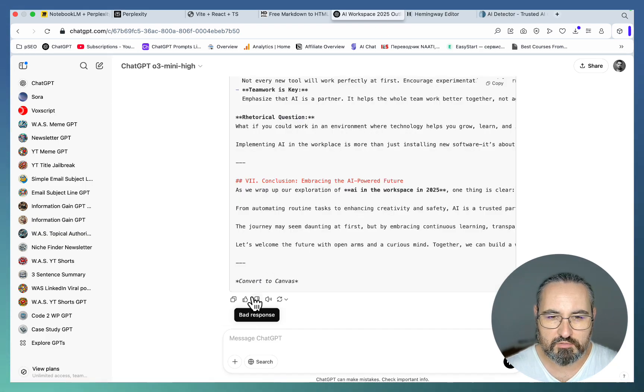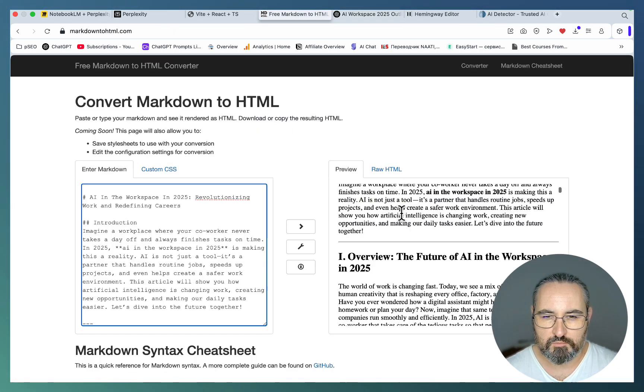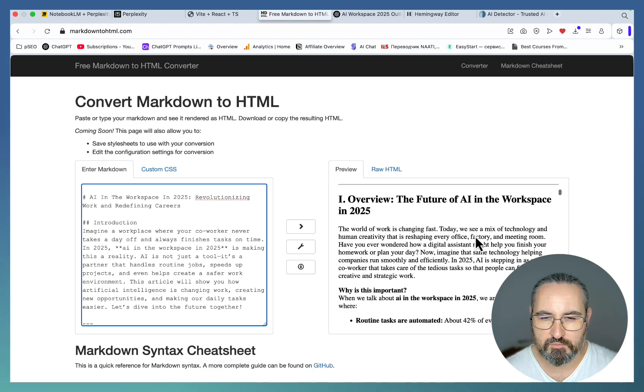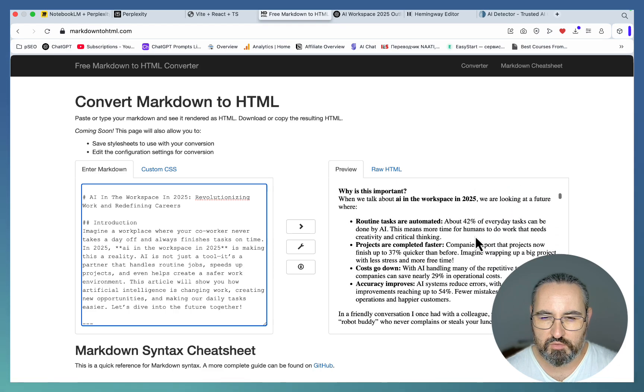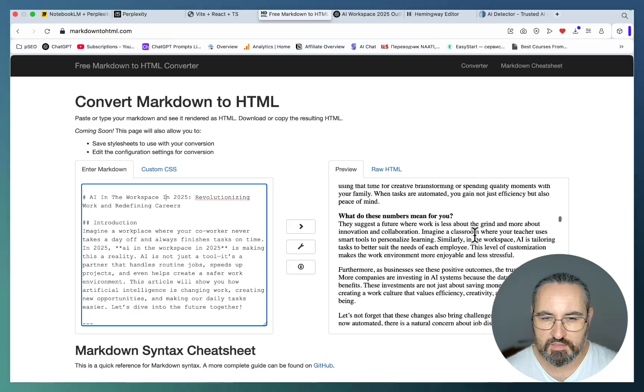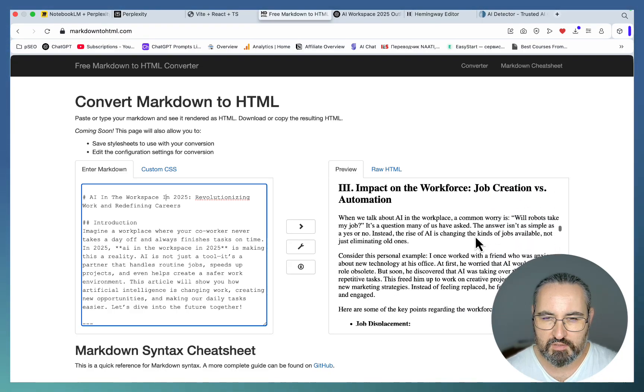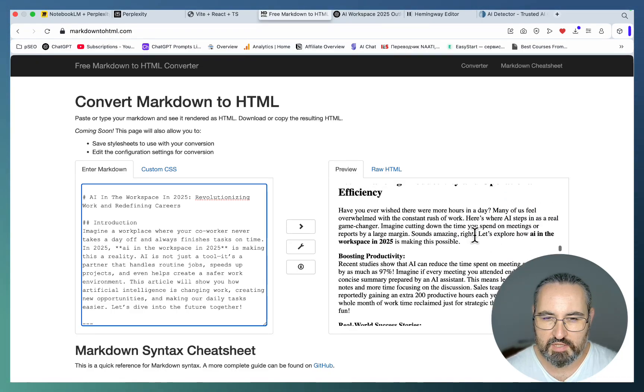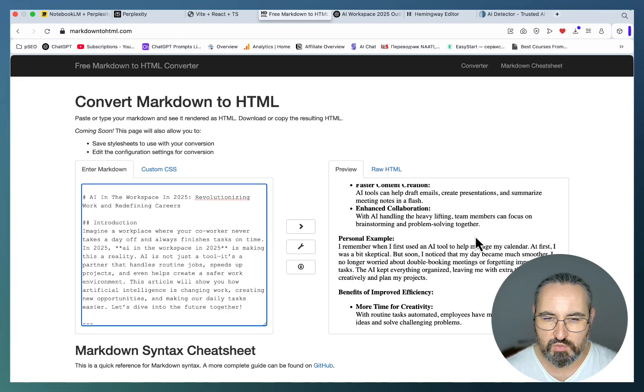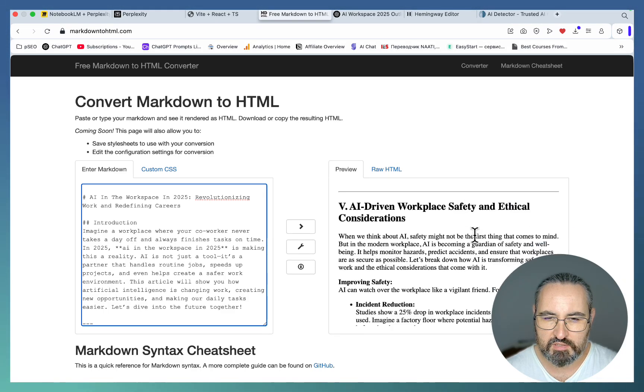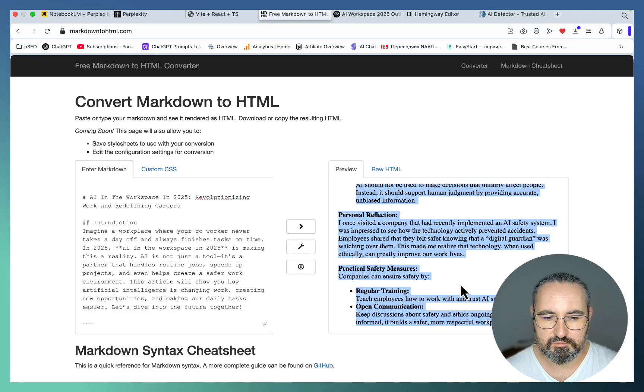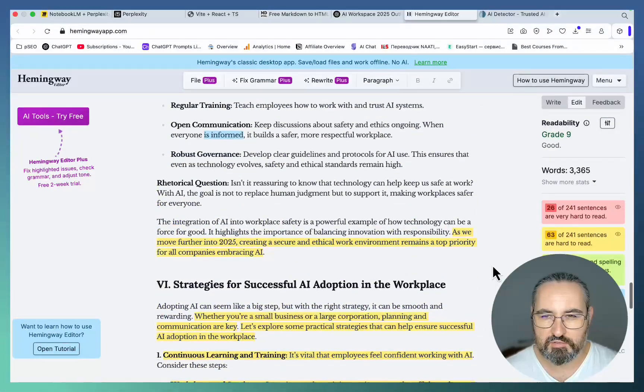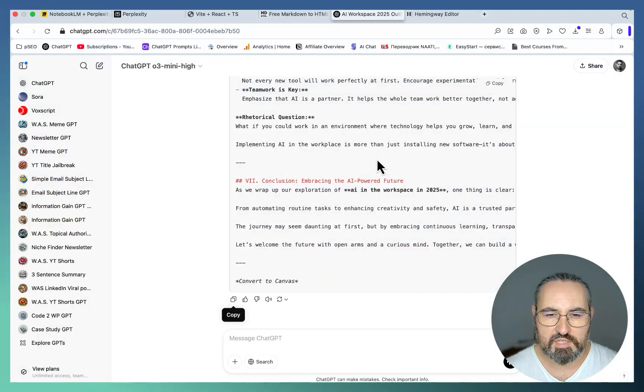This is our article. Let's copy the output. As you can see, a short introduction, then an overview, lots of statistics, nicely done. Impacts on the workspace, enhancing productivity, how does it work, personal example, benefits, beautiful. This is actually 3,300 words, a readability level of 9.